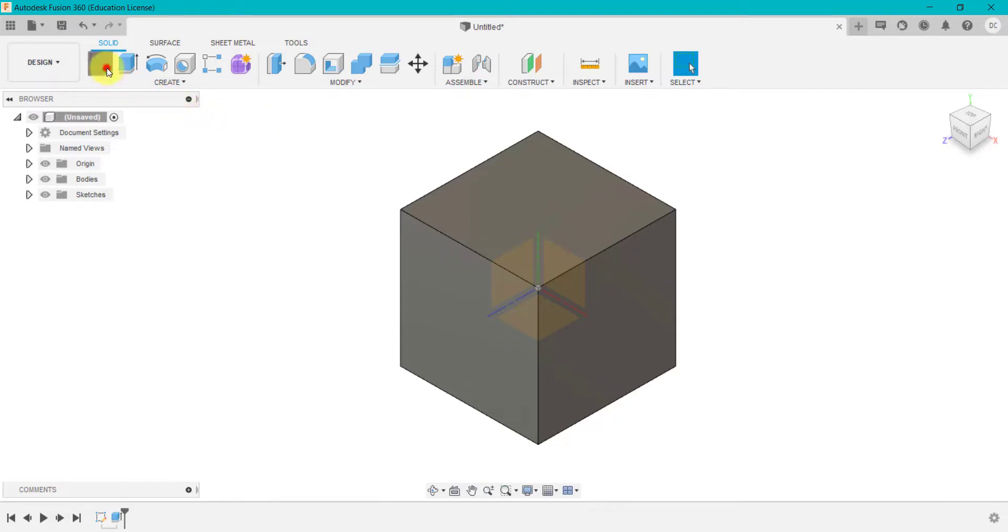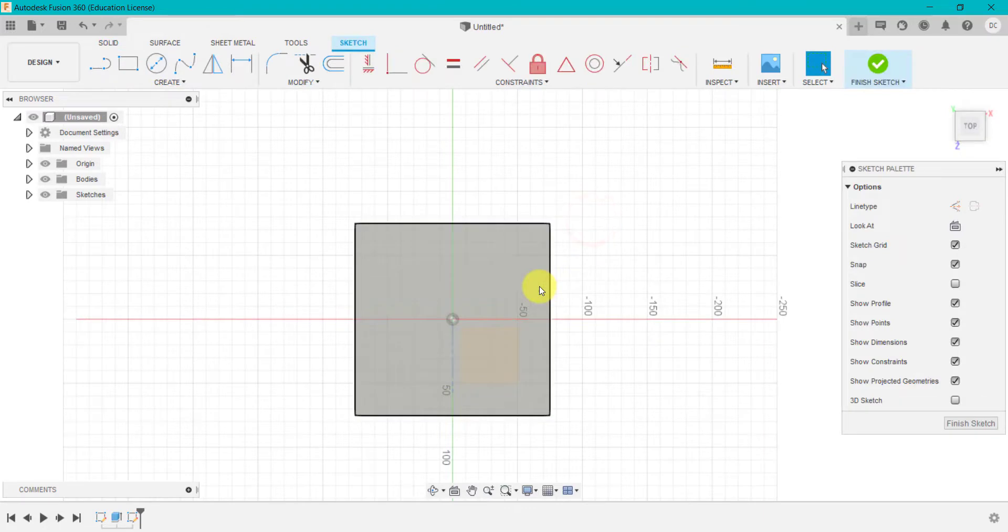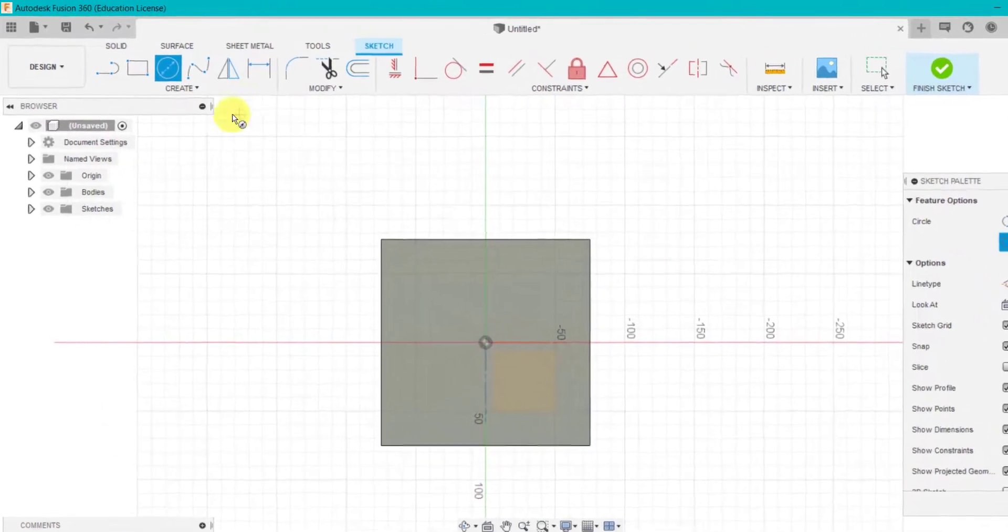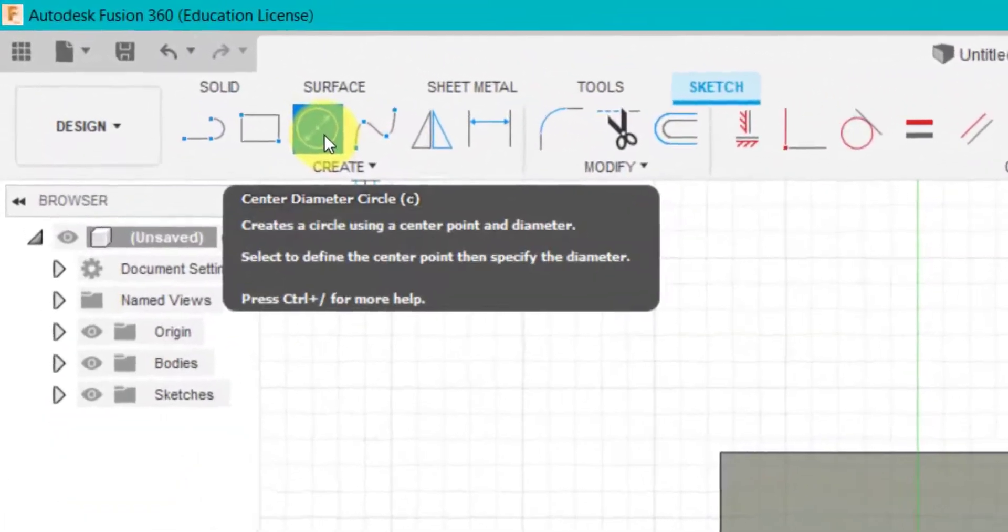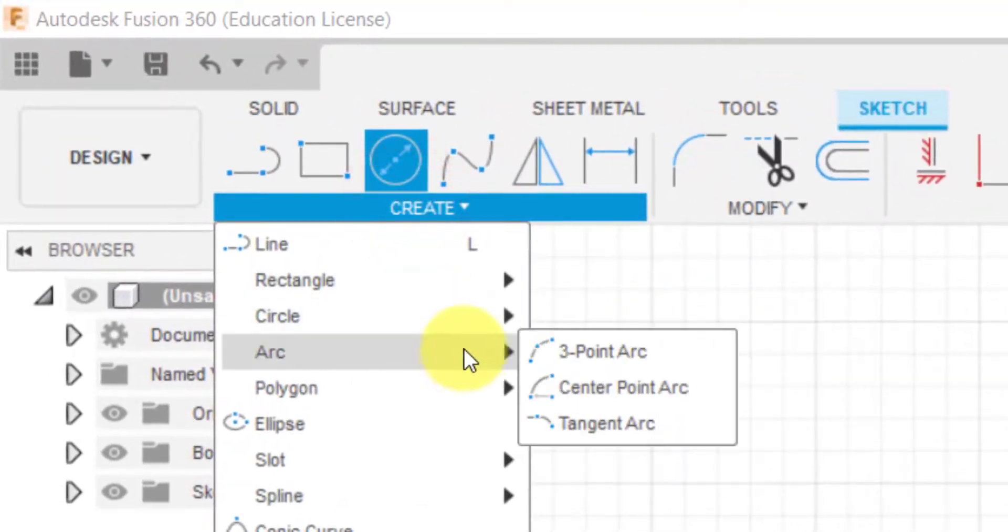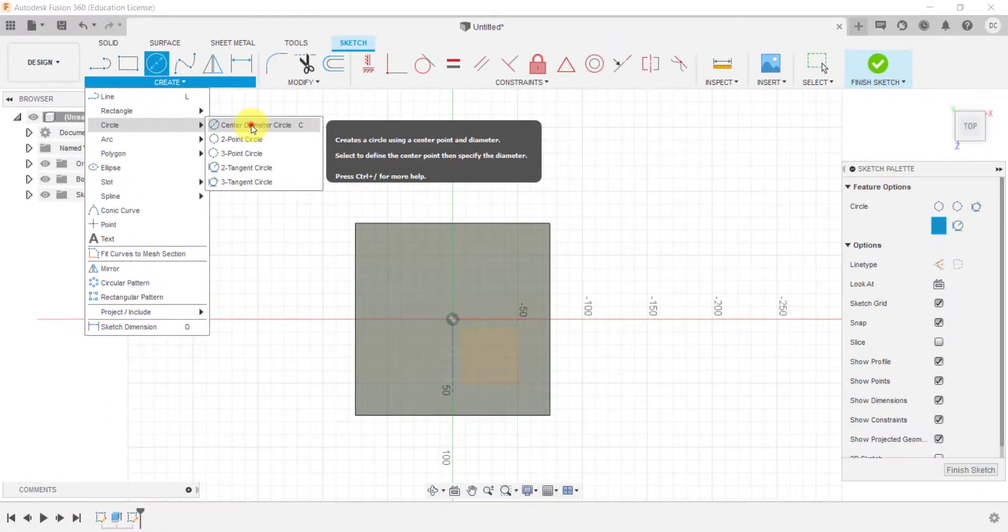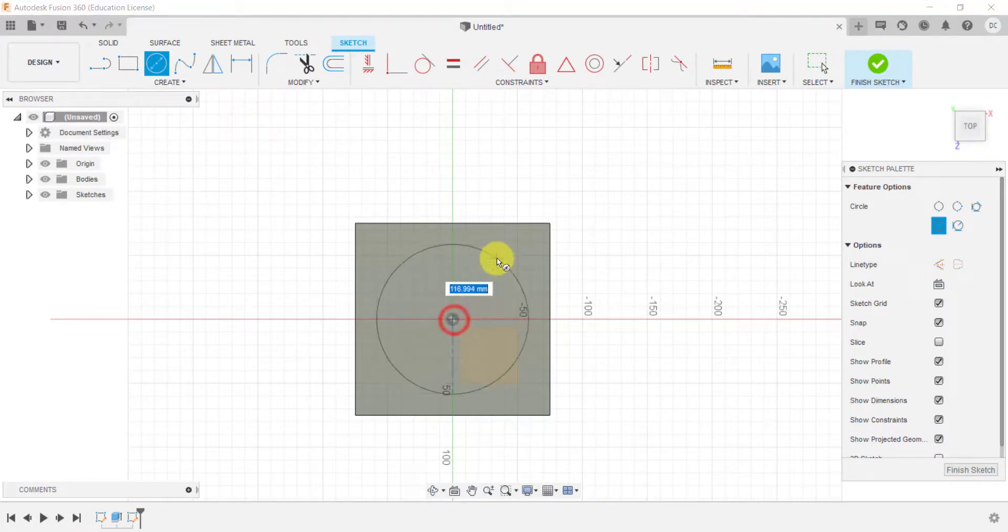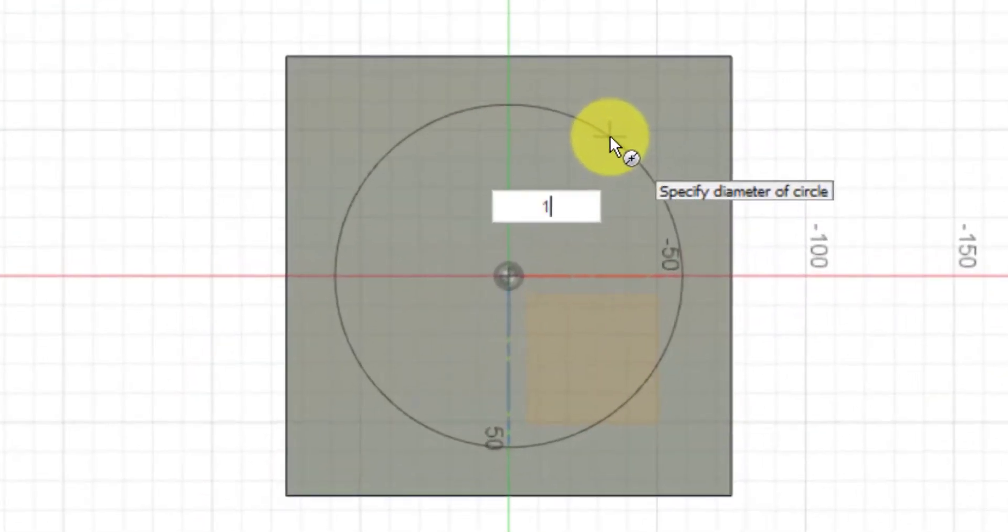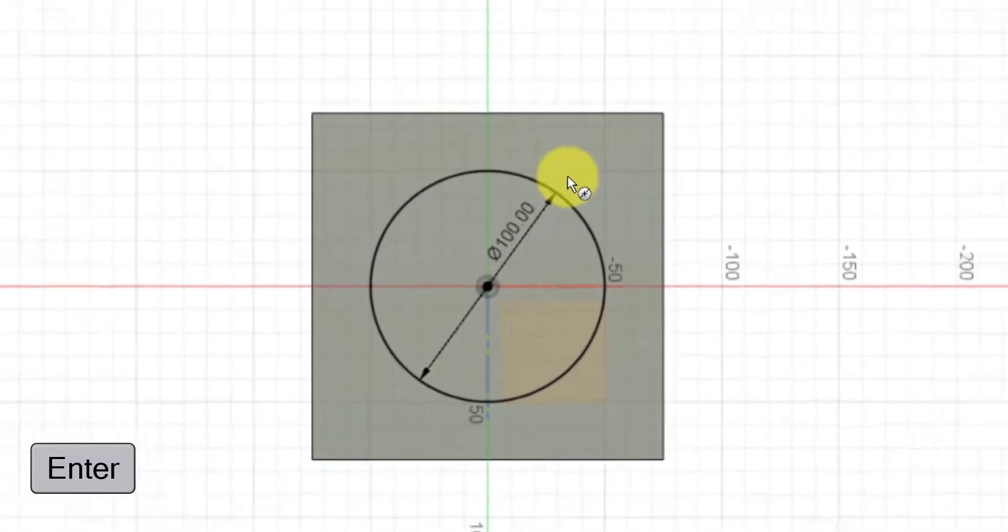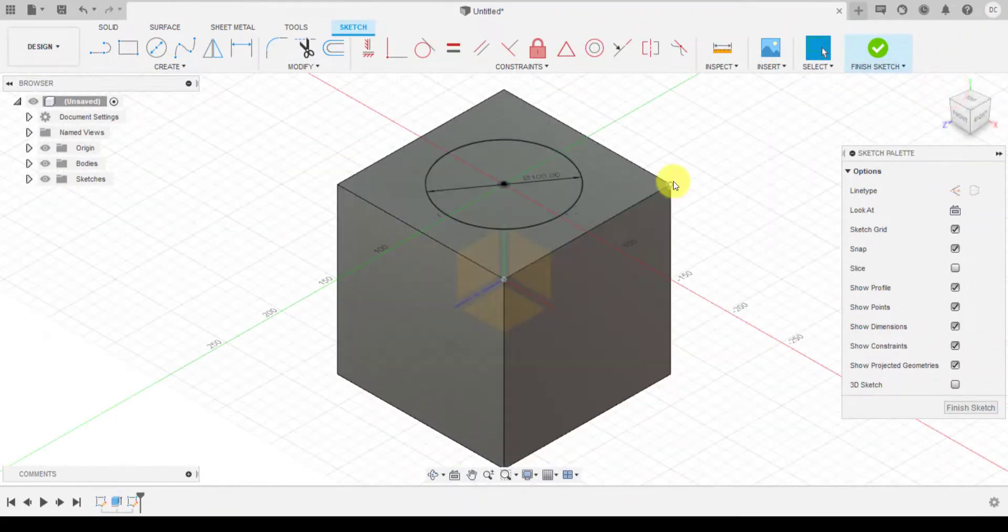So we're going to go to sketch, select this top plane and press C for circle. You've also got the circle icon here. And if we also go into circle, I'm just going to use a center diameter circle. I'm going to drag this out and this is going to be a hundred millimeters. And again, click enter.